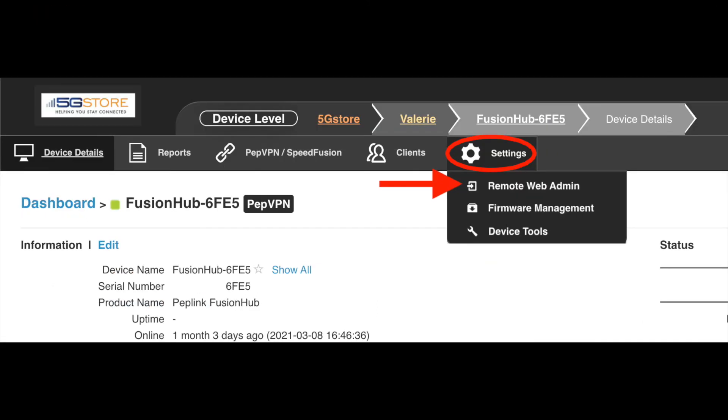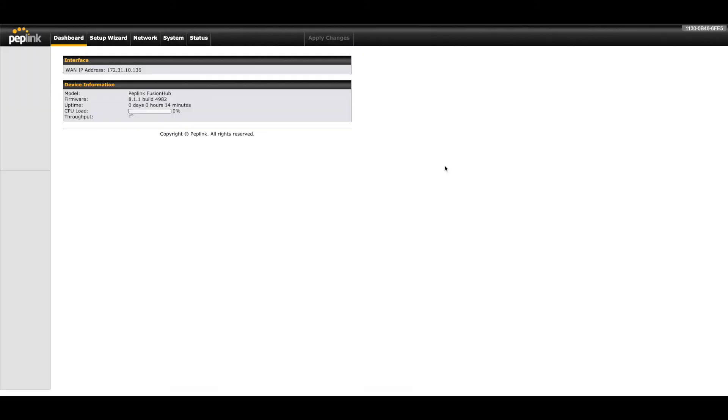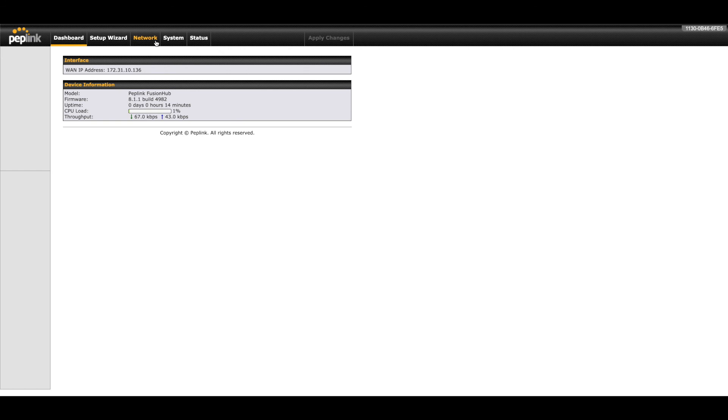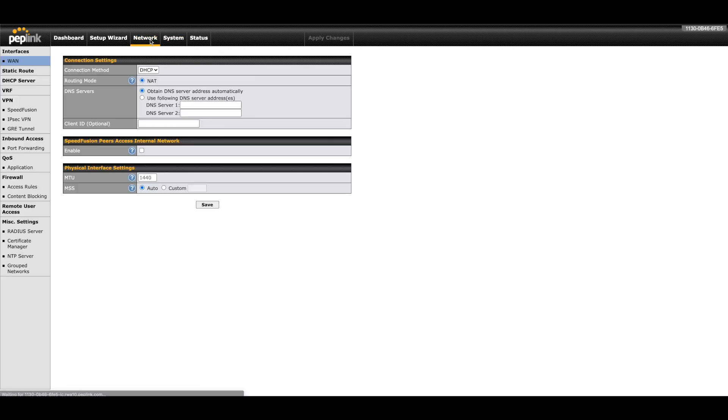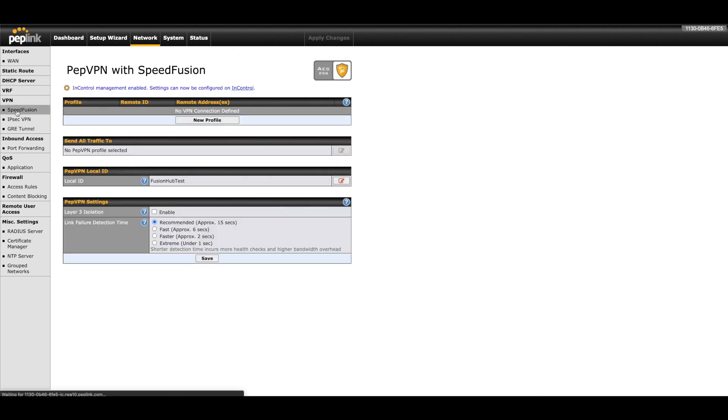Now that the firmware has been updated, let's take a quick look at an alternate login method for the Fusion Hub. At the device details page in InControl 2, we'll click on the settings tab at the top and select remote web admin. A new page opens to the dashboard page of the Fusion Hub. If you prefer to configure SpeedFusion at the web admin page, you'll find this under the network tab. SpeedFusion will be listed on the left. You'll notice the local ID we configured through the setup wizard earlier. Just click new profile and you can proceed from there. For those instructions, check out our other SpeedFusion videos linked in the description.